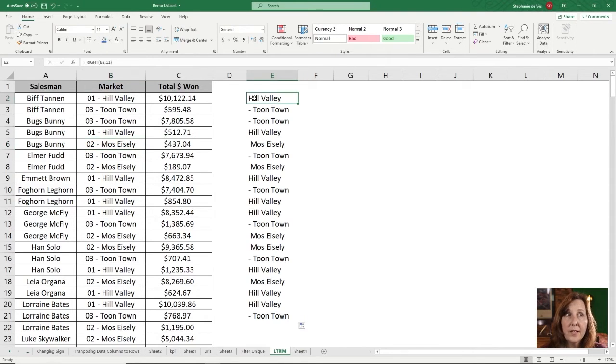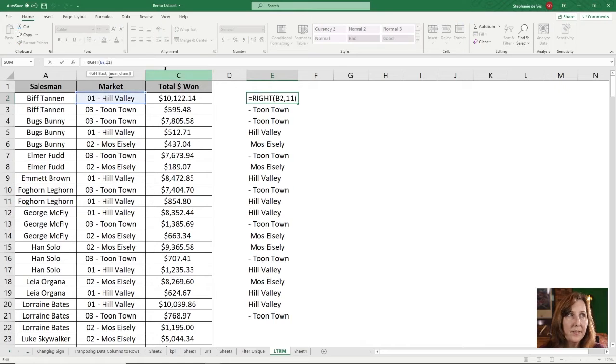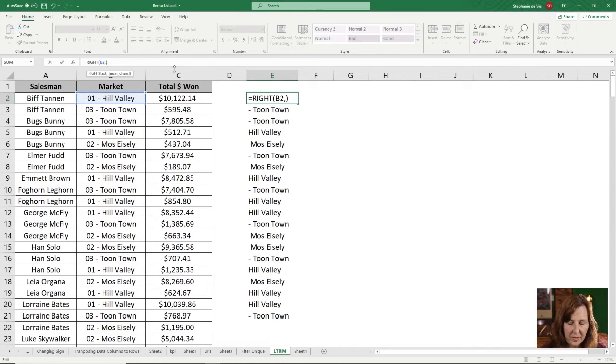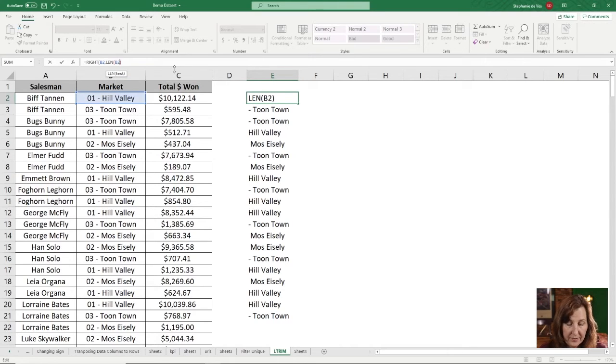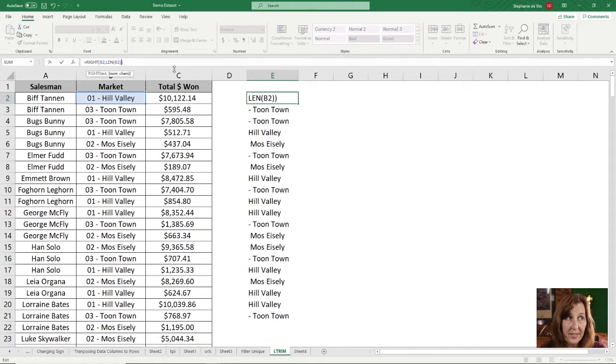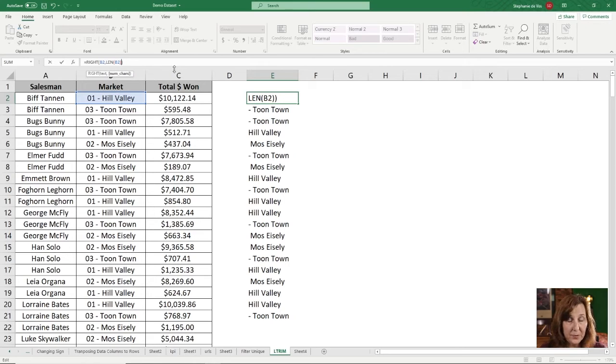So let's change this formula. Instead of 11, I want to look at the length of the cell, the text in the cell, which is LEN B2, close bracket.